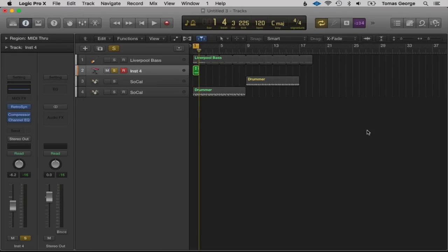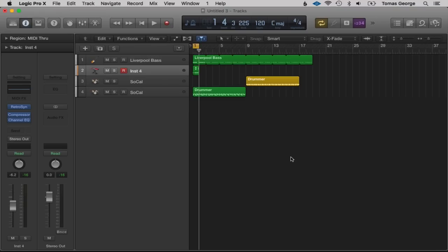In this next lecture I'm going to talk about Flex. We've got two different types of flex: Flex Time and Flex Pitch. Flex Time allows us to change the timing of the audio, and Flex Pitch allows us to change the pitch of the audio. Flex Pitch is brand new to Logic Pro 10 and can be really useful for creating harmonies or correcting certain pitches.